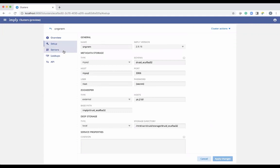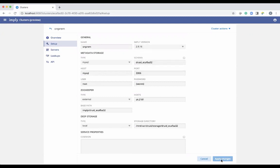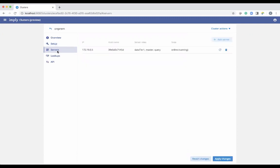After you make a change — say you chose a different version and select Apply Changes — that's going to go out and upgrade your cluster with whatever changes you've made in this screen.